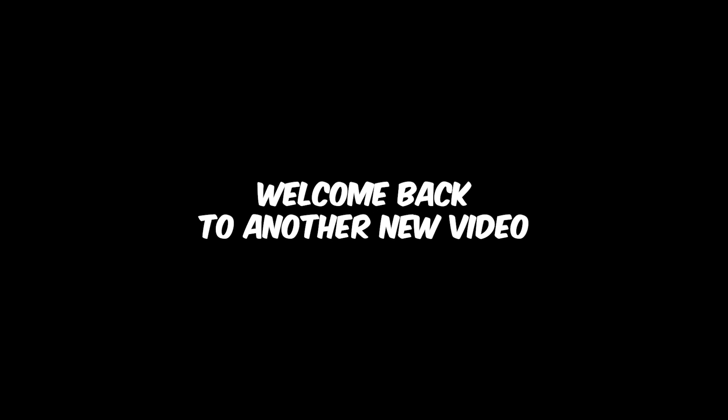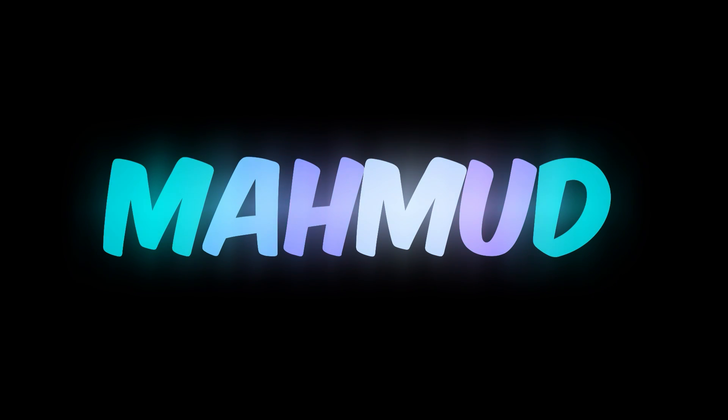Hello guys, welcome back to another new video. In this video, I'm going to show you how to make this glowing rainbow text animation on Filmora 12. So without any delay, let's get started.